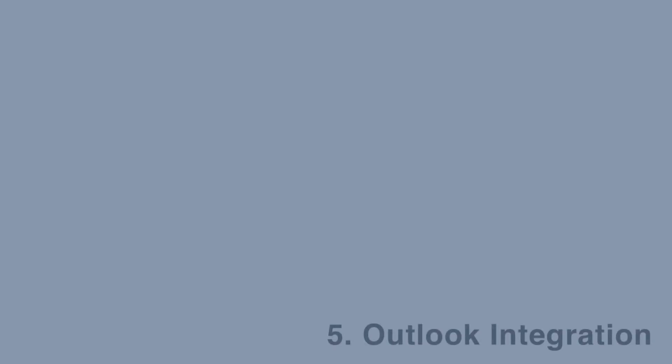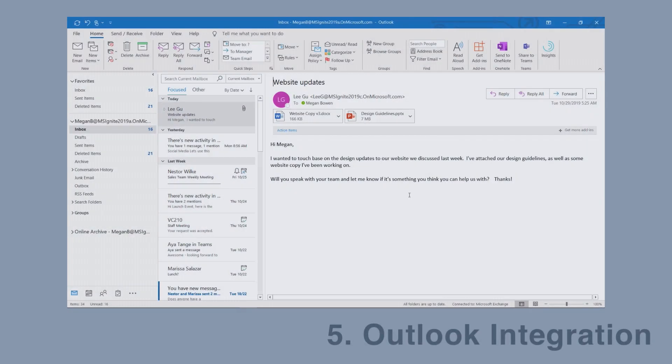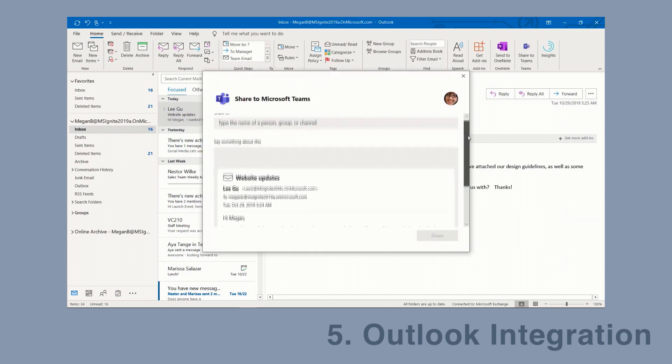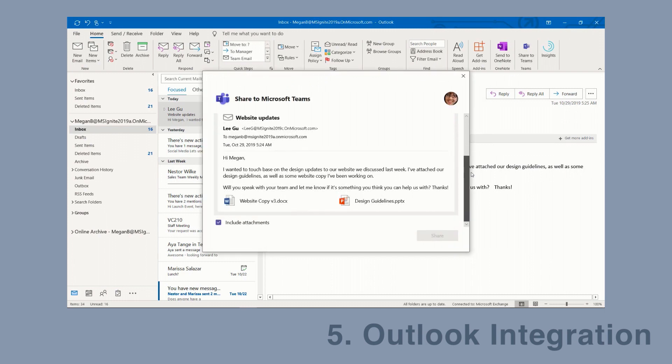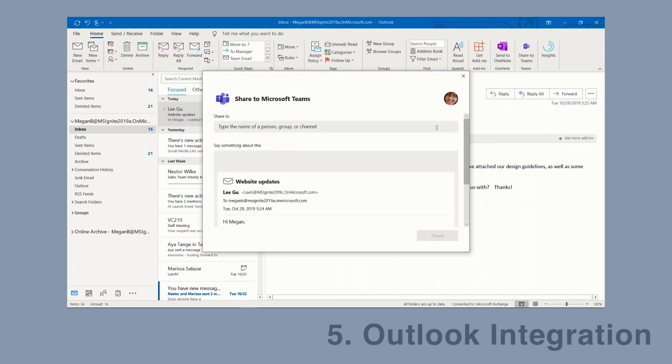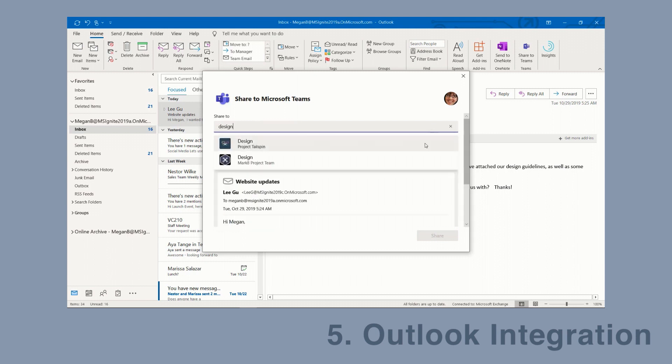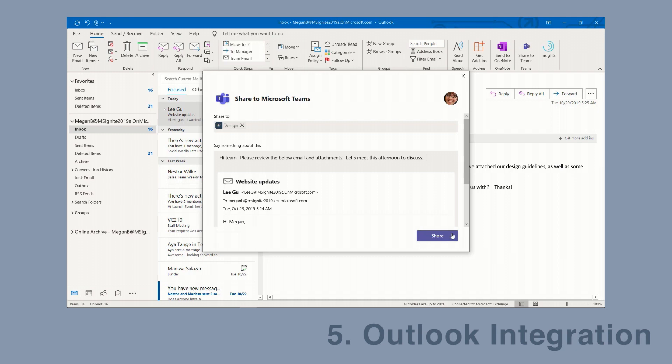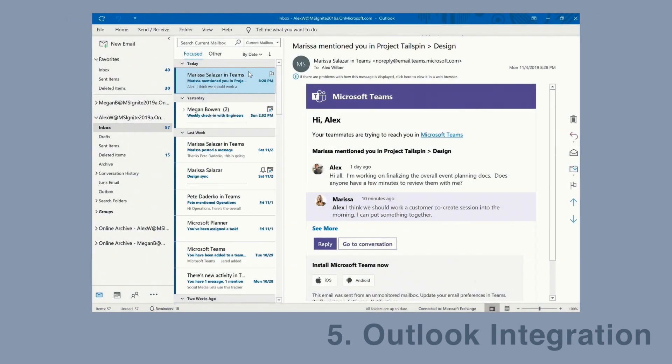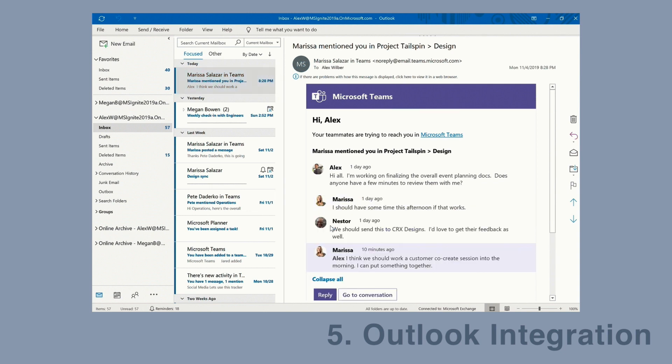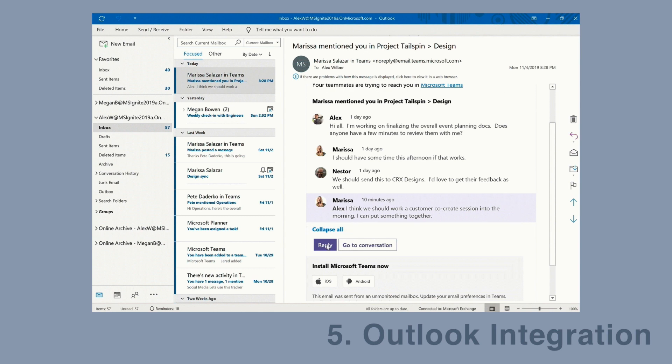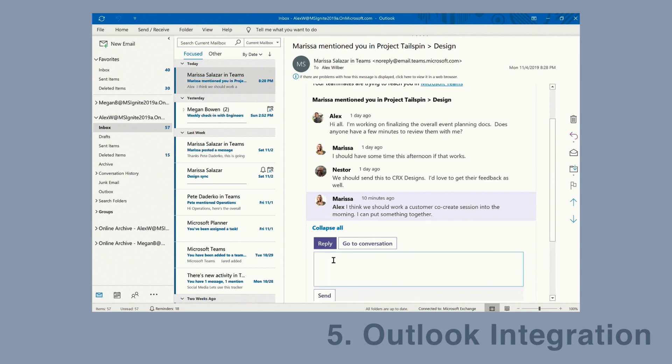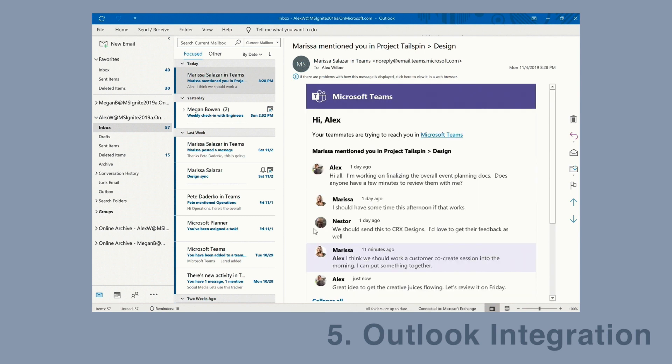Microsoft also showed off some cool Outlook integration with Teams. They're adding a share to Teams button. If you receive an email message and you want to share it with your team, then you just hit the share to Teams button, choose the team you want to share with, and then it's done. Another integration with Outlook is the ability to reply to messages within Outlook. When you receive a Teams email saying that someone's mentioned you or someone's made a comment, you can actually reply to that Teams conversation within Outlook. You'll be able to type within the email, hit the reply button, and it will send your reply to Teams.